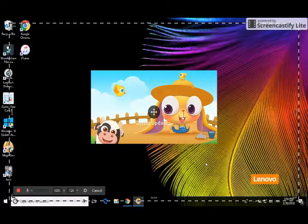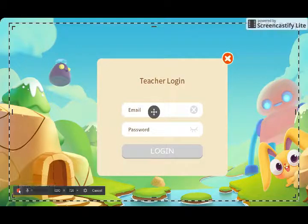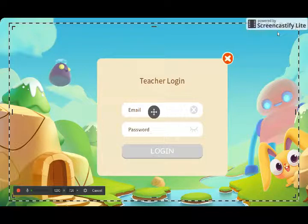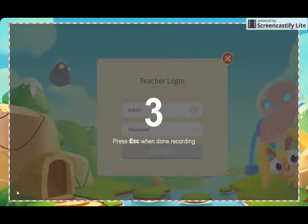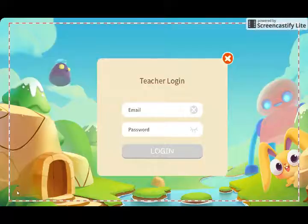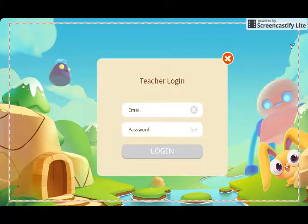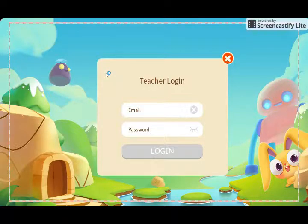I'll pretend I'm in the classroom and click record. It's going to count you down - three, two, one - and boom, you're recording. You would go through your demo, and when you're all done recording, all you have to do is press escape.